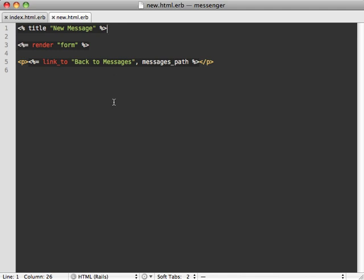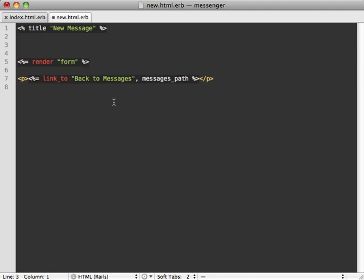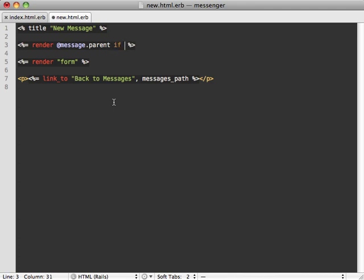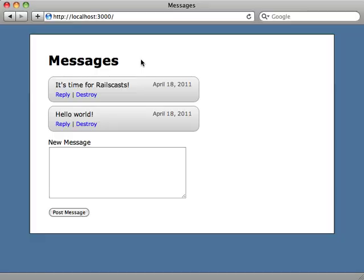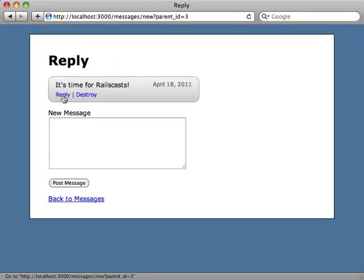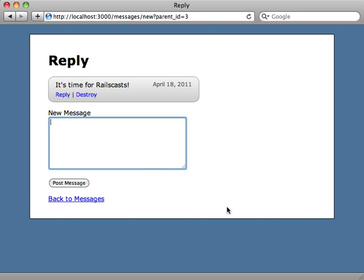Then instead of the new template we can render a parent message if we have one, so render message.parent. Let's say if we have a parent message. While we're at it, let's change this title to reply. Now we can try this out. Hit reply, parent message shows up here, and we can try replying to this.